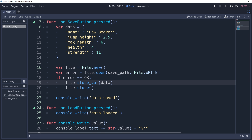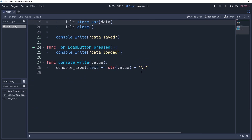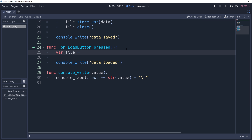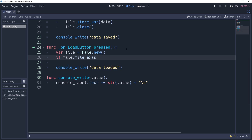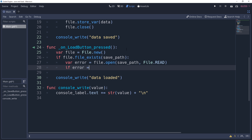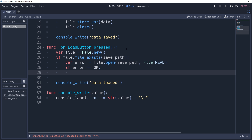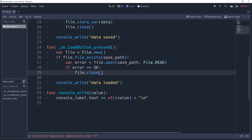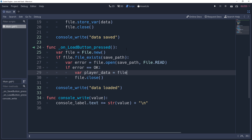Saving data is fantastic but completely useless unless we can load the data back in as well. Inside our loading method, we need to create the file reference again. When loading, we need to make sure the file exists by checking: if file.file_exists(savePath). We then open the file with file.open(savePath, File.READ) so that Godot knows we want to read data in. If error equals OK, we know the file loaded without issues, so we close the file first and then load the data with var playerData = file.get_var(). This loads the entire dictionary we saved, meaning accessing the data is as simple as accessing dictionary keys.